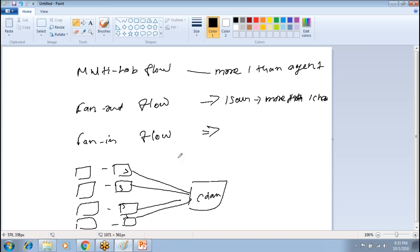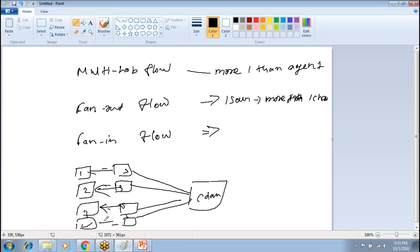That's what we call fan-in flow. Under fan-out flow, you have one source and more than one channel. For example, you can have an interceptor that differentiates the type of log, and based on that, copies the data to different channels.